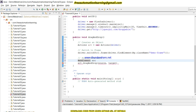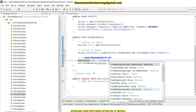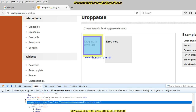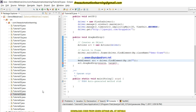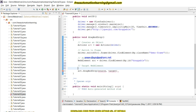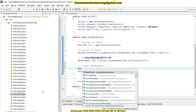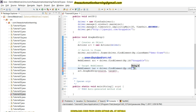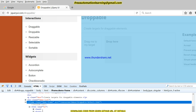Now, src equals driver.findElement(By.id()) and the id is 'draggable'. Then I have to identify the target web element where I will release the dragged element. Target equals driver.findElement(By.id()) and I will copy and paste the id for the target element.